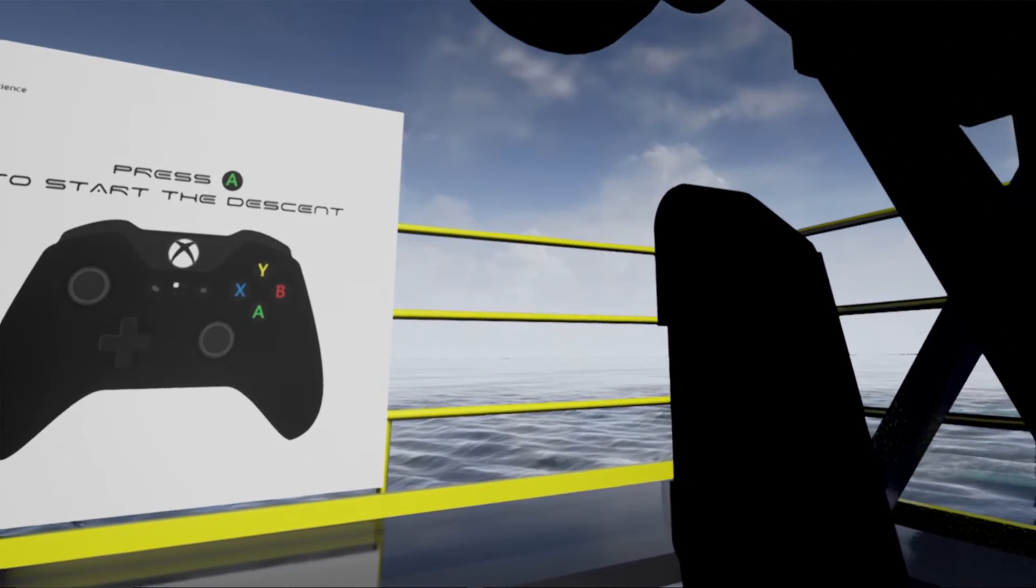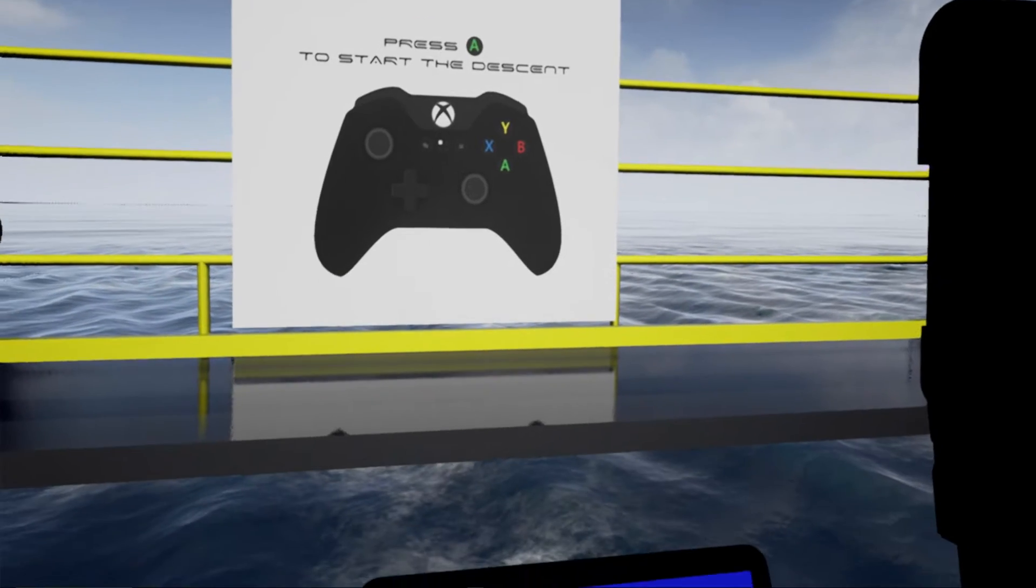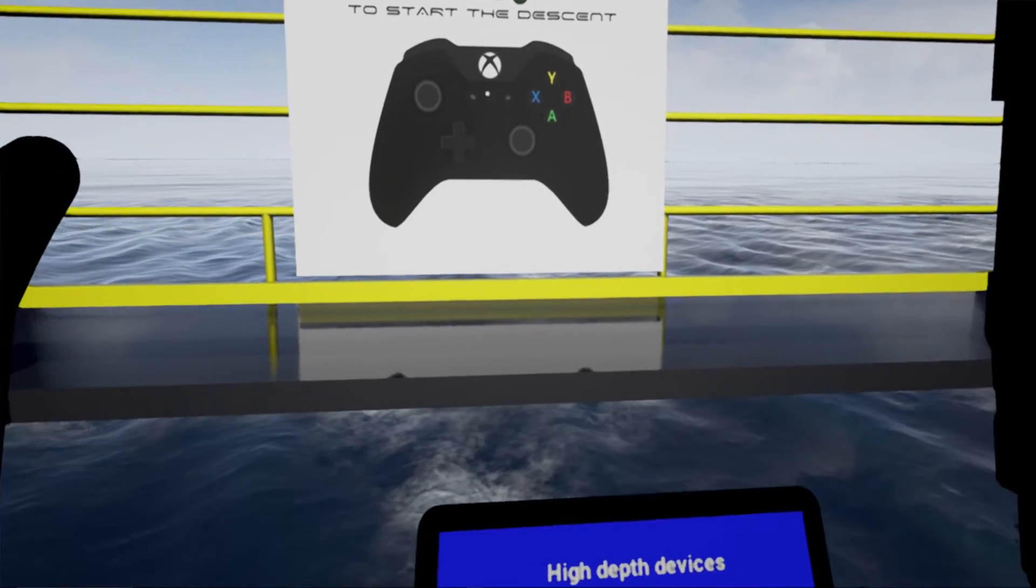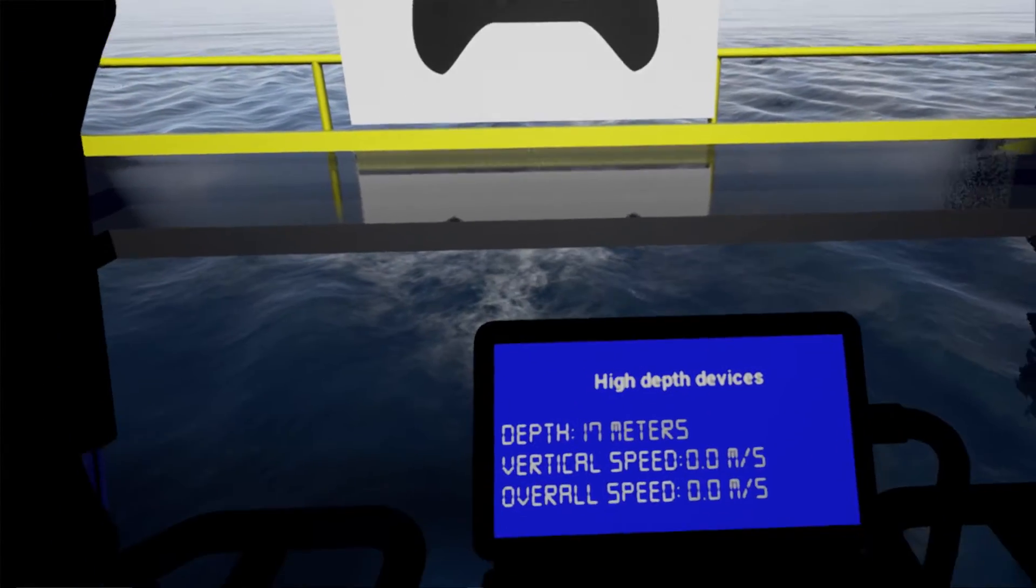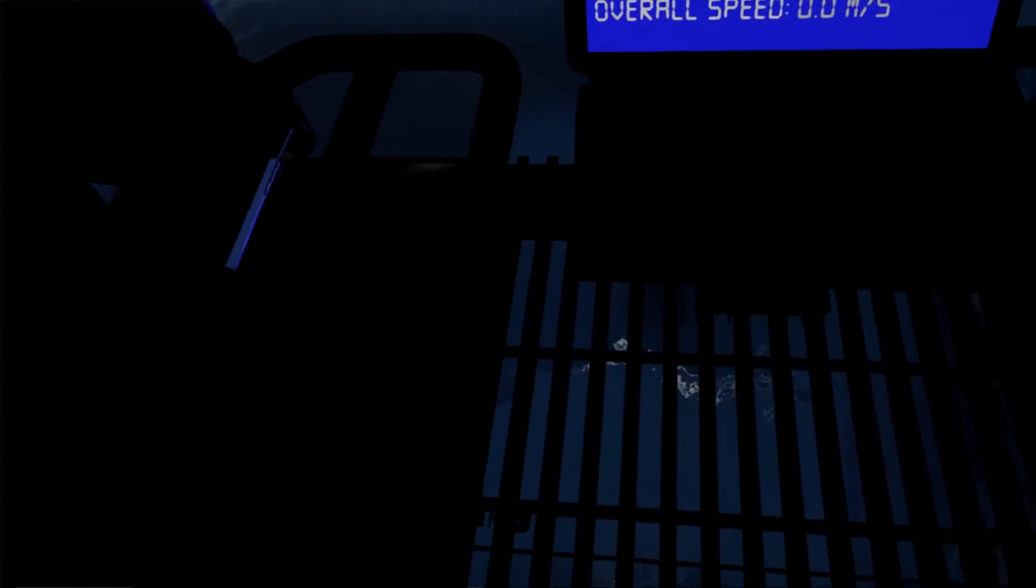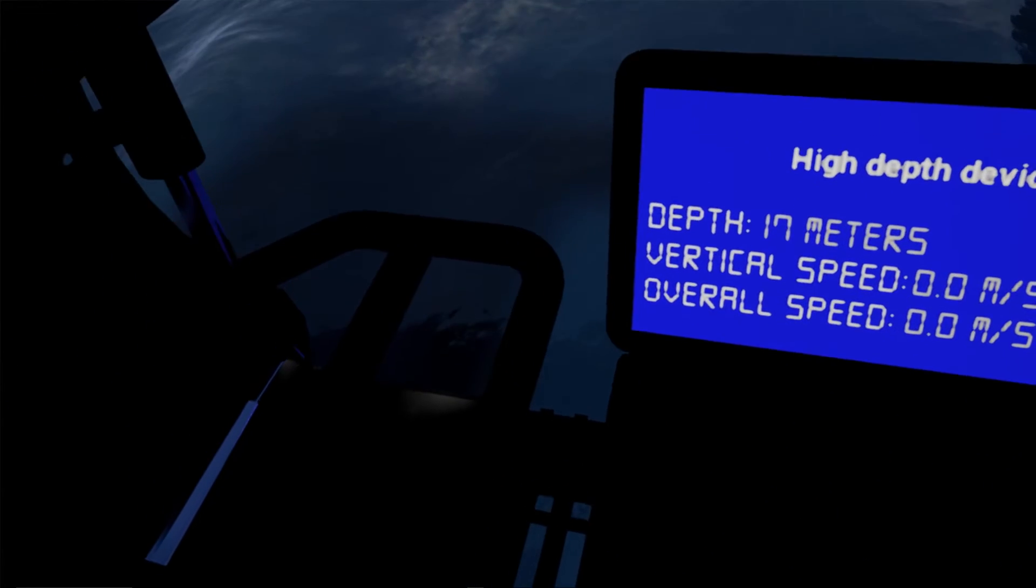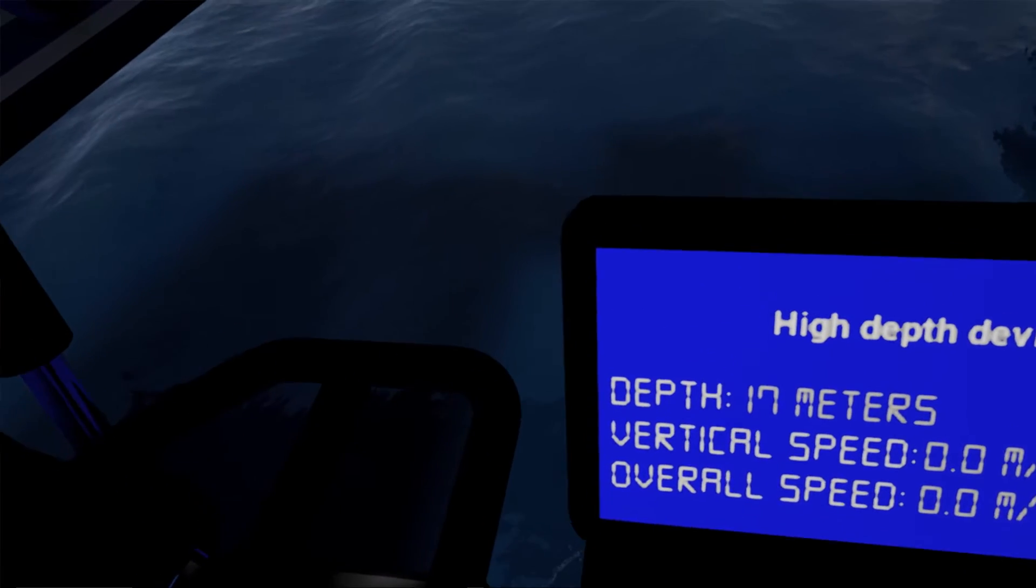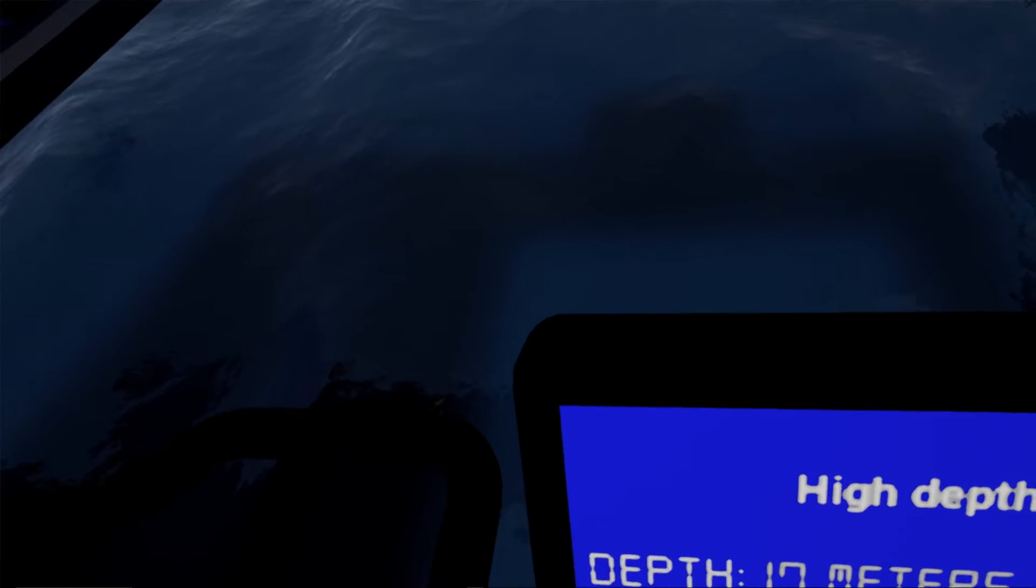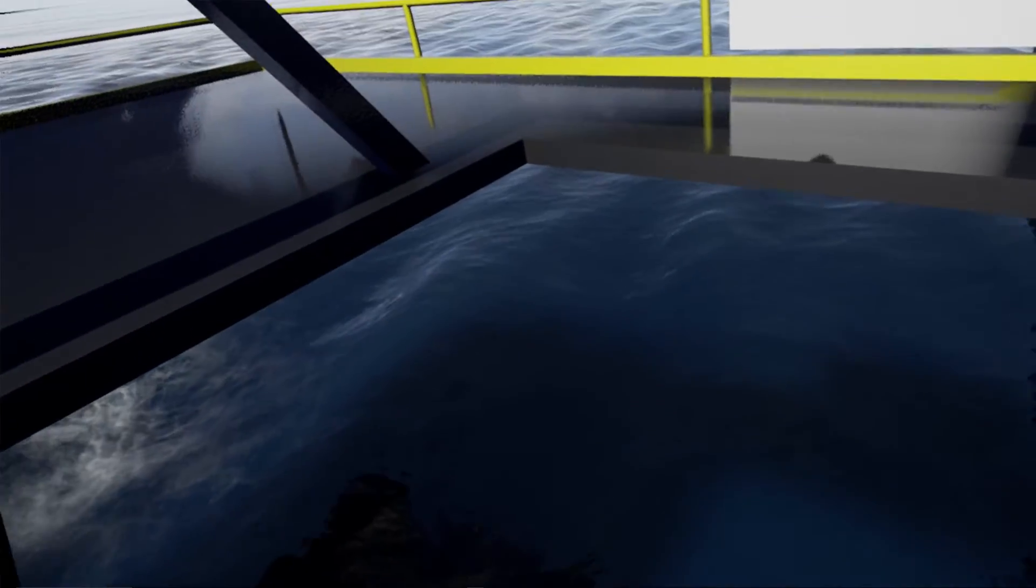We are now 100 kilometers from the Capo Passero coast. Your mission: inspect the first detector units deployed. Please press the A button on your gamepad to start the descent.